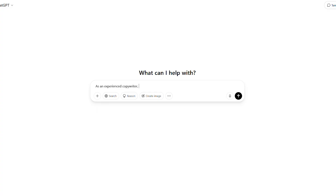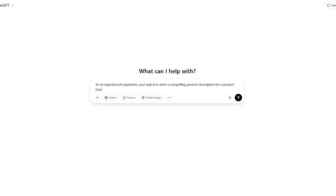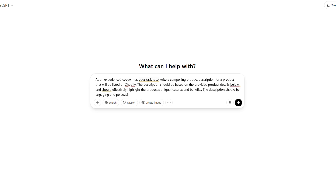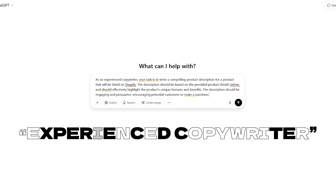As an experienced copywriter, your task is to write a compelling product description for a product that will be listed on Shopify. The description should be based on the provided product details below and should effectively highlight the product's unique features and benefits. The description should be engaging and persuasive, encouraging potential customers to make a purchase. Notice a few key things here. First, we're addressing ChatGPT as an experienced copywriter. This sets the tone and tells it the kind of output we're expecting.